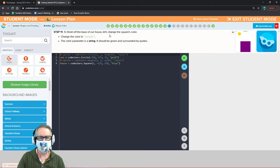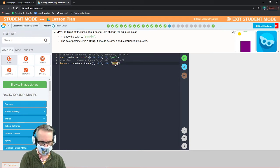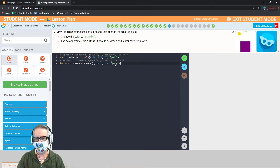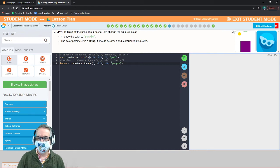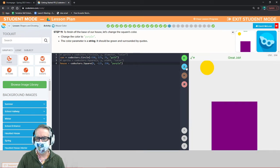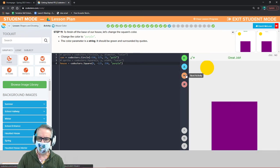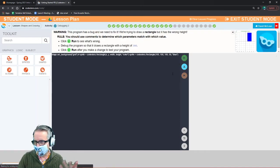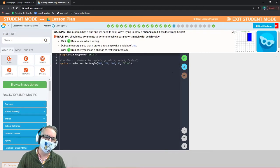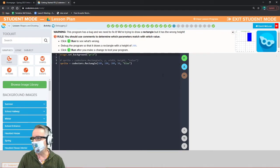Change the color from blue to purple — make sure you leave the quotation marks alone. Now we have a purple square. I don't know who'd want to live in a purple house, but to each their own — maybe the Joker wants to live in a purple house!